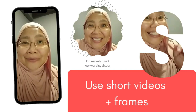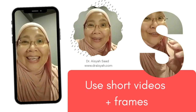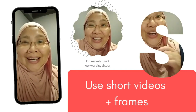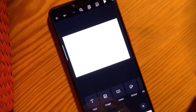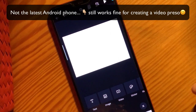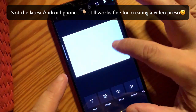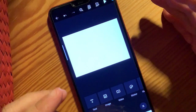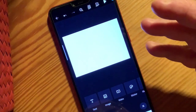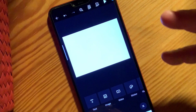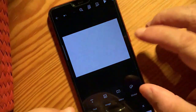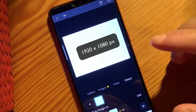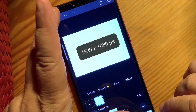The secret is to create short videos and then use frames in Canva — to create short videos using the frames. This is done in a presentation template. You can use a social media template, Facebook, Instagram, and so on. But I'm going to show you using a template of 1920 by 1080.